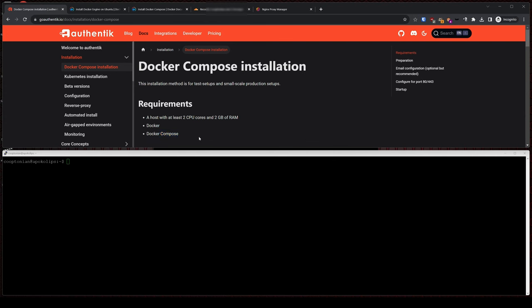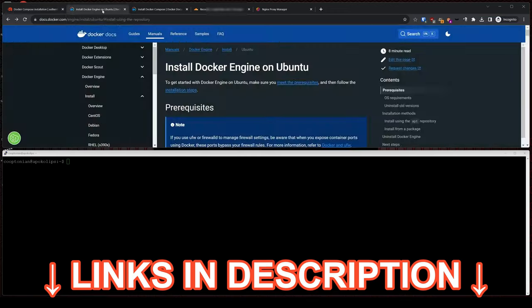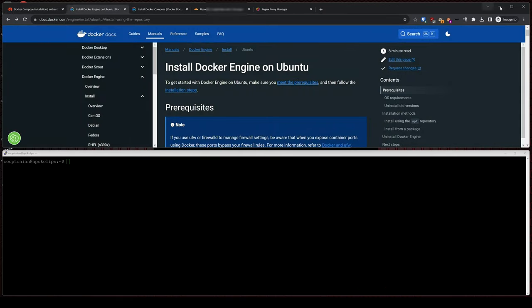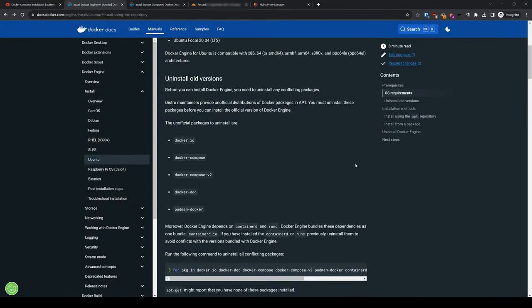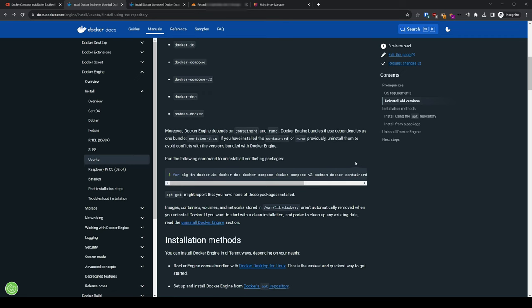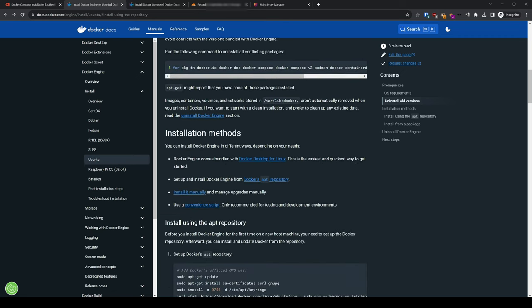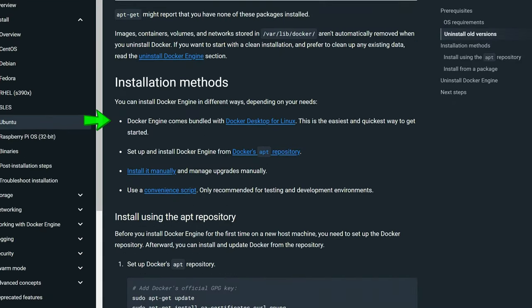I have several tabs open to the resources we'll be using, and these will all be linked in the description below. On the Docker tab, scroll down to the installation methods. Four methods are listed: the first being through Docker Desktop, the next being through Docker's Apt Repository, installing it manually, and the Convenience Script.